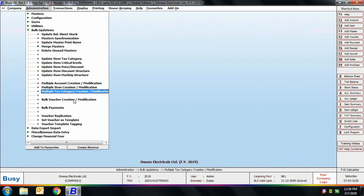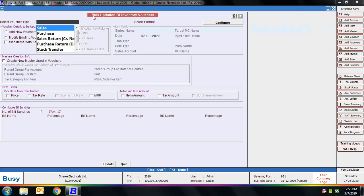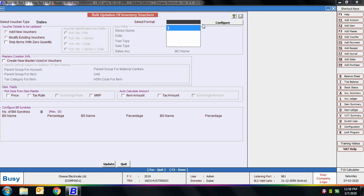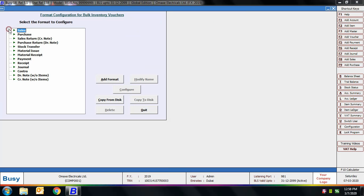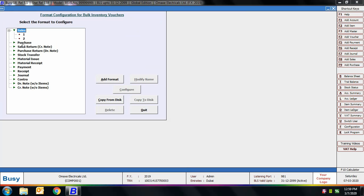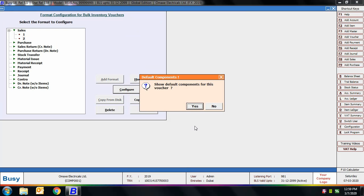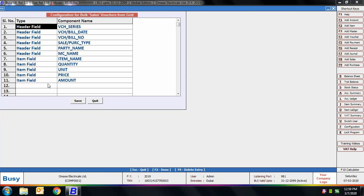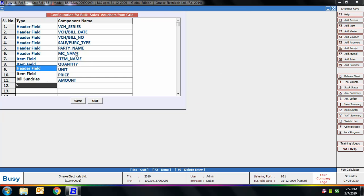Next is the Bulk Voucher Creation/Modification option. Using this option you can create or modify vouchers in bulk. On selecting it, first you need to select the voucher type for the vouchers to be modified or added. Then select the format — we are creating a new format by clicking the Configure button, selecting the Sales option, and clicking Add Format. Specify the name of the format. Then selecting this format and clicking Configure, which shows a message asking if you want to view the default components. We clicked Yes, and header fields and item fields appear on screen. You can also add bill sundry fields if required.